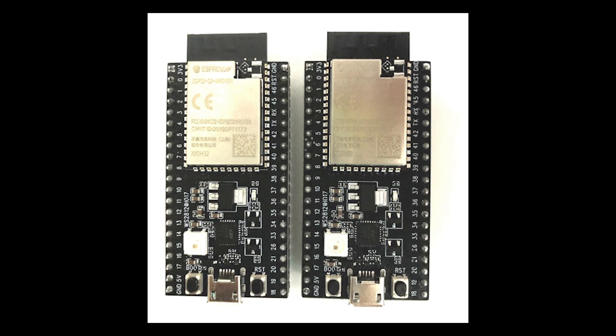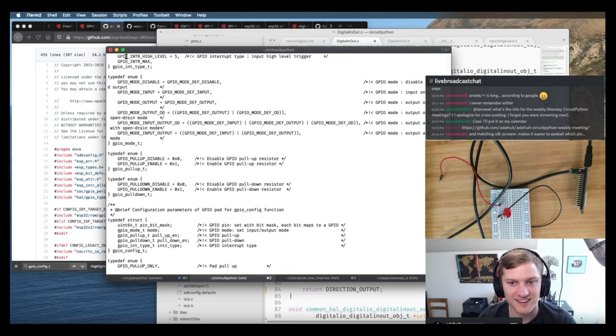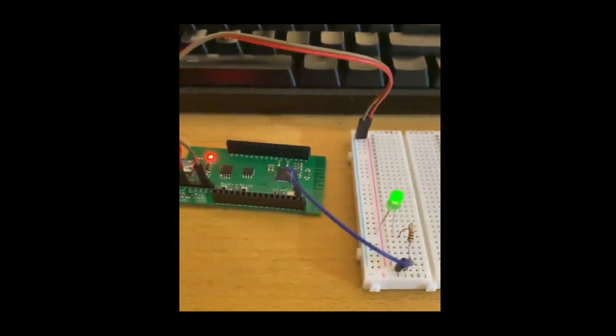With the ESP32-S2 finally in our hands, we've been working towards getting CircuitPython running on it. Scott live-streamed getting the CircuitPython REPL and wiring up DigitalIO to get an LED blinking. Brandon Ashworth has also gotten an LED to blink on the ESP32-S2 using CircuitPython.